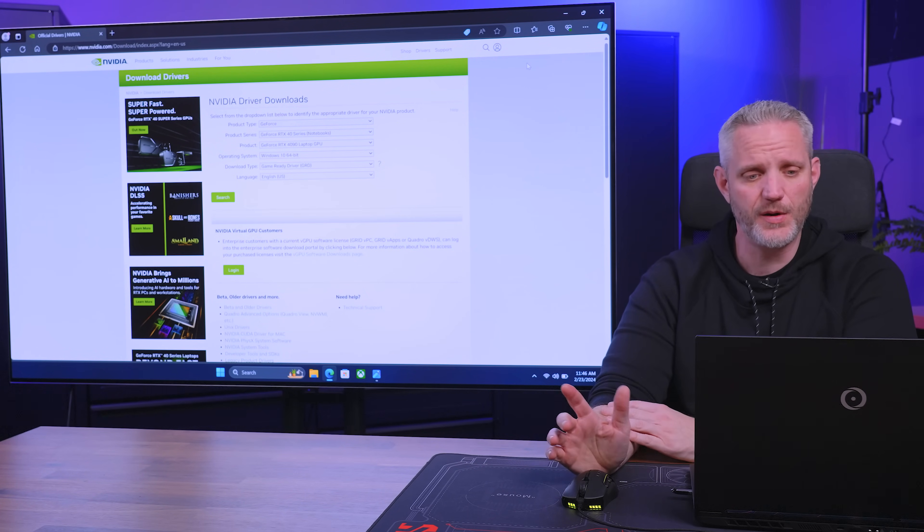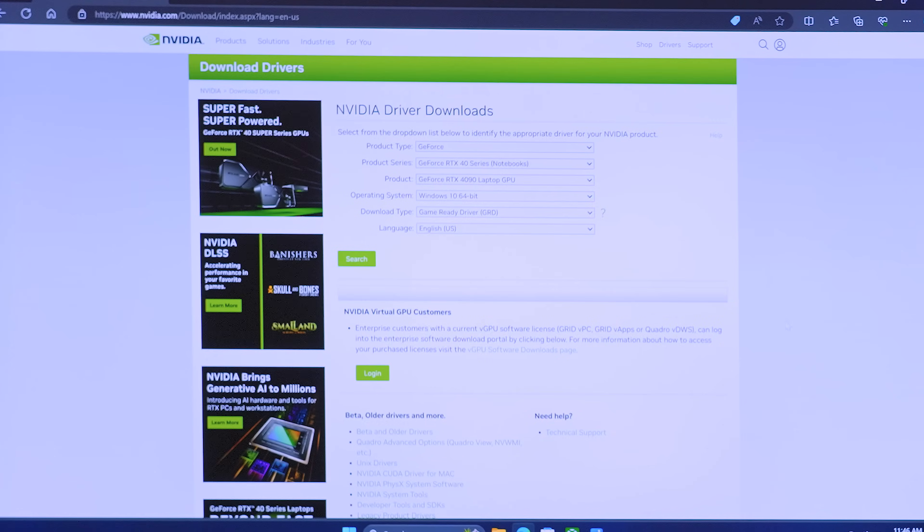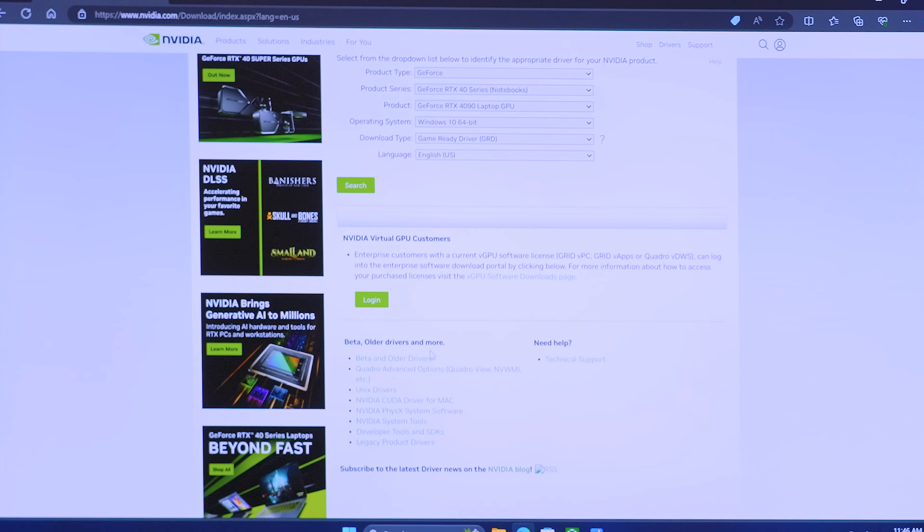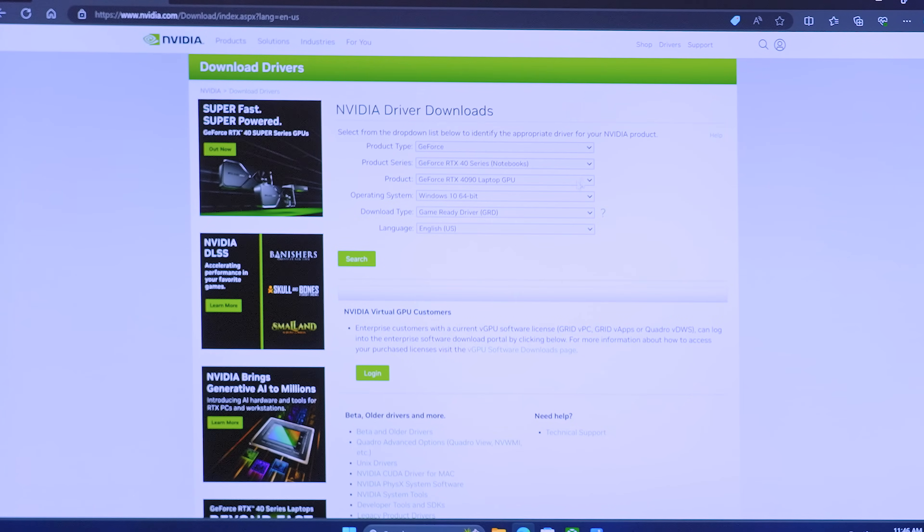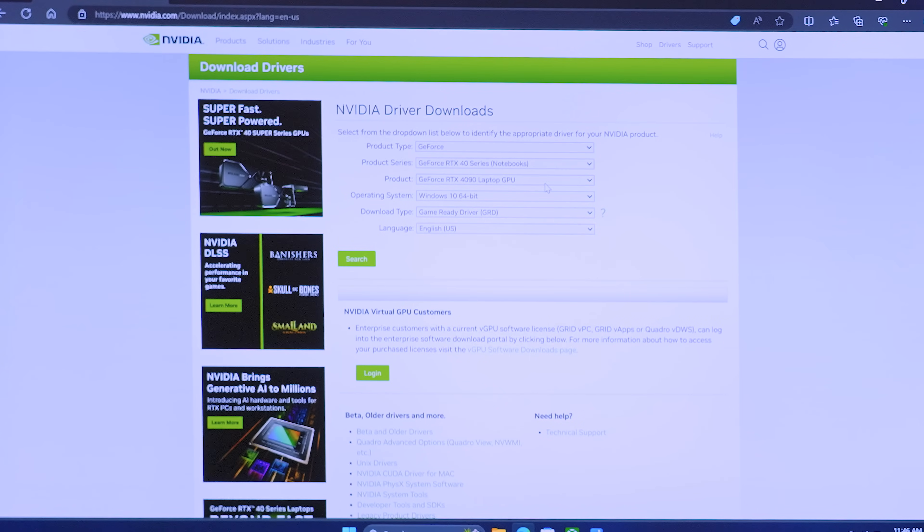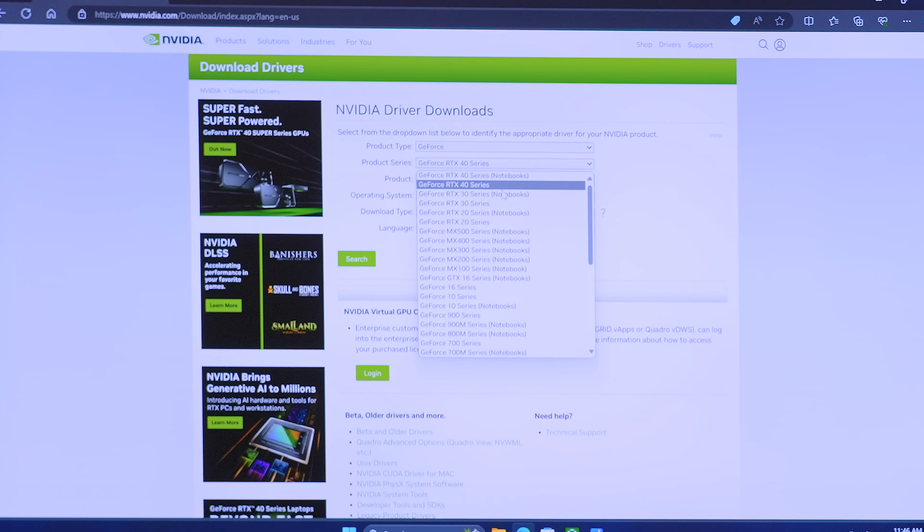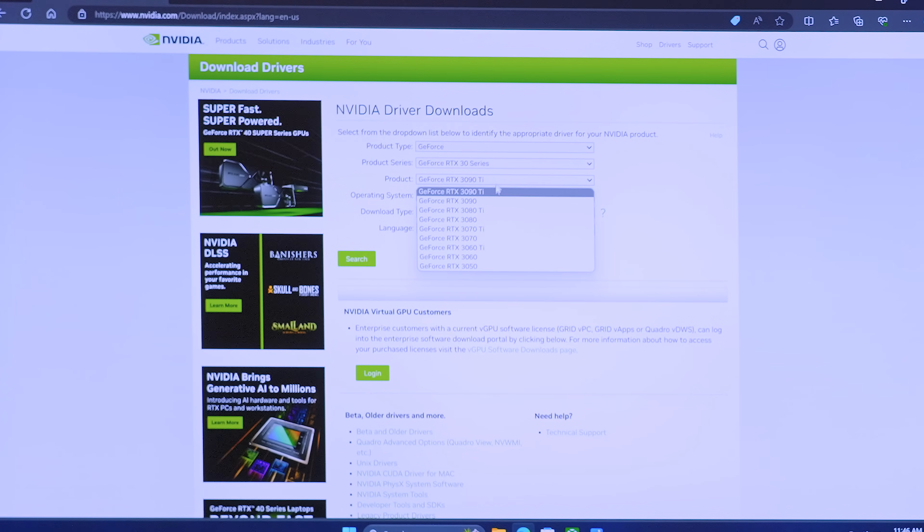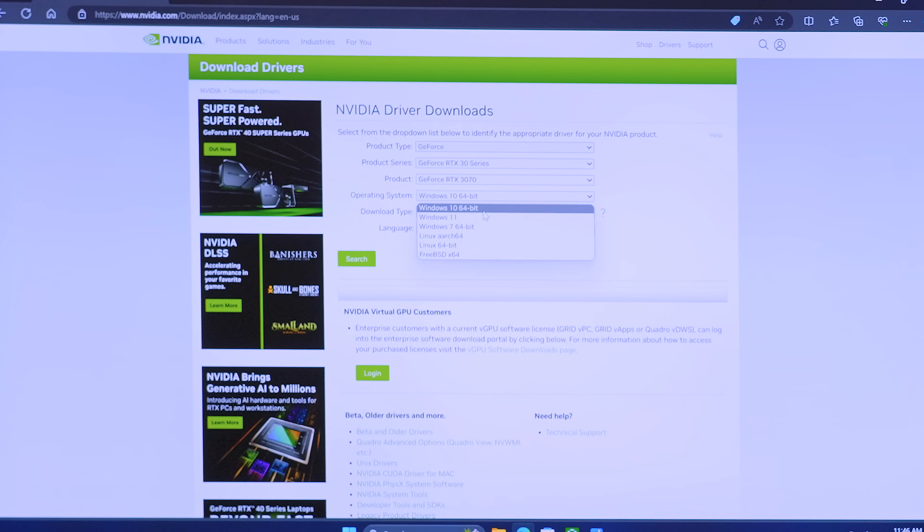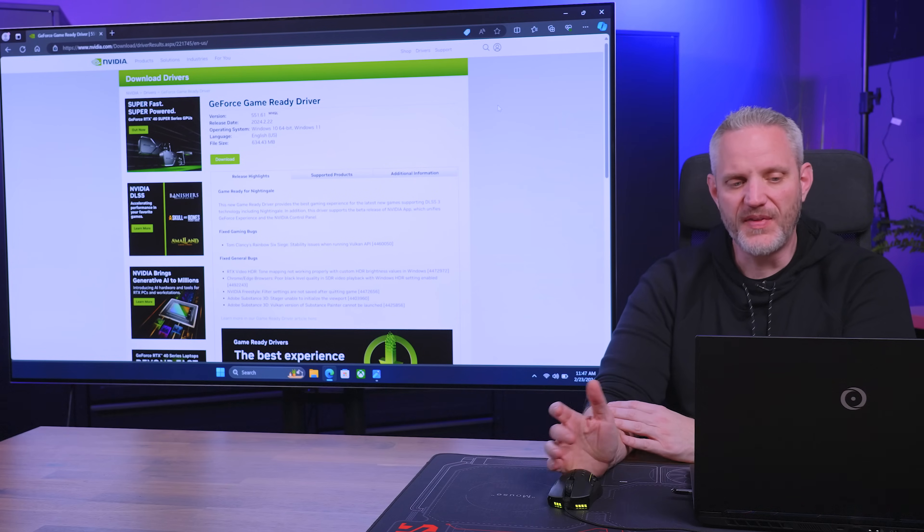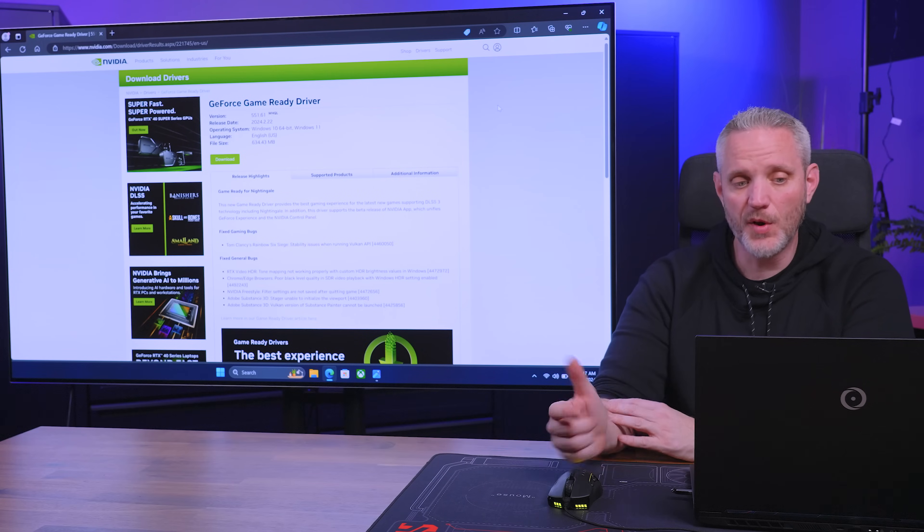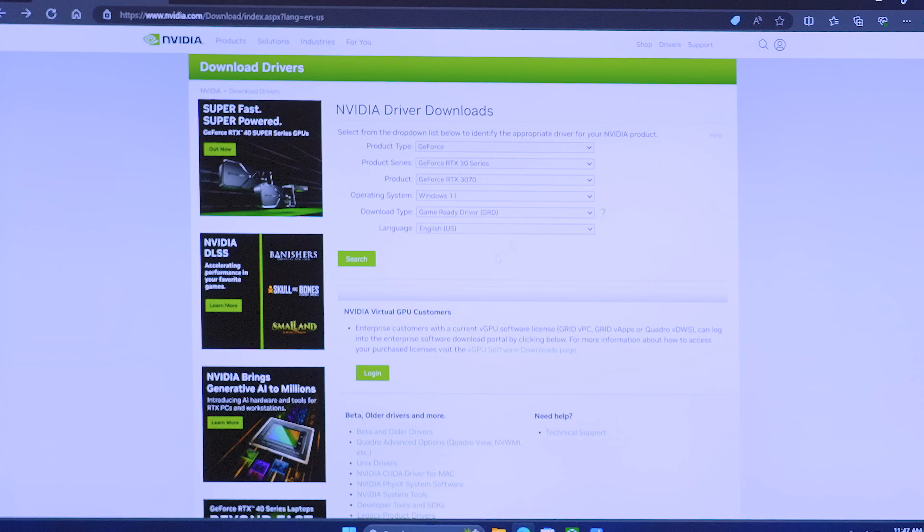So because we use the 3070, I ended up clicking down here where it says beta and older drivers. Because let me show you right now, if I come here and I go, let's do 40 series, no, I say I want a 3070, which is what we got. And we're running windows 11. Sure. And we search for drivers, but then that's only the most recent driver. So if you want to see the older drivers, you click on beta and older drivers.